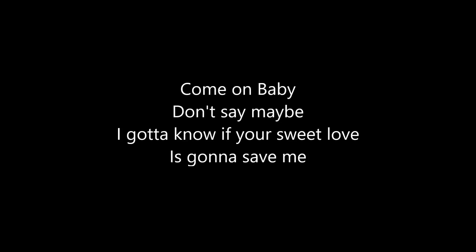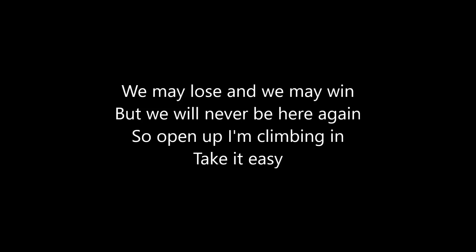baby, don't say maybe. I gotta know if your sweet love is gonna save me. We may lose and we may win but we will never be here again. So open up, I'm climbing in. Take it easy.